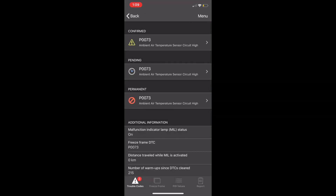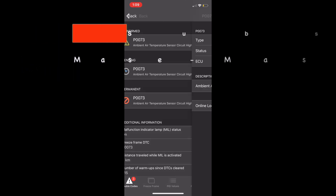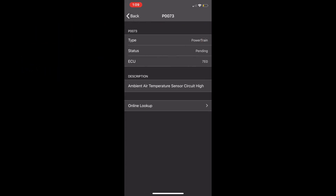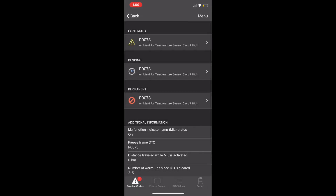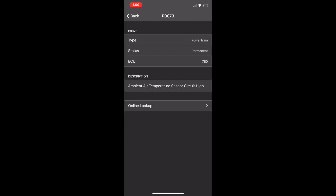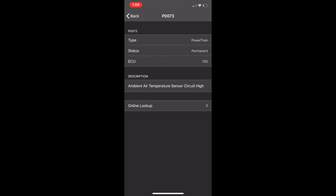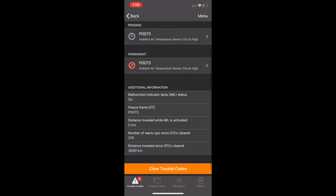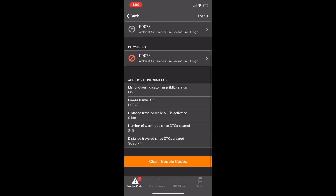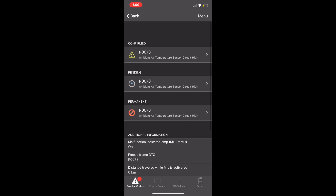Check whatever it says before you clear the codes. In my example, I disconnected the outside temperature sensor, so I'm going to look through the outside temperature sensor codes, the powertrain, and everything. Then I'm just gonna connect it again, and after I connect it I'll hit clear to clear the trouble codes.